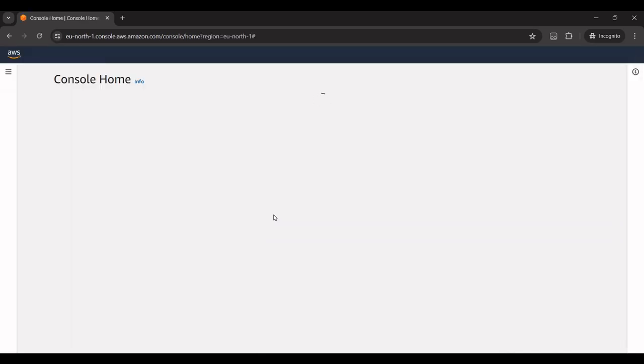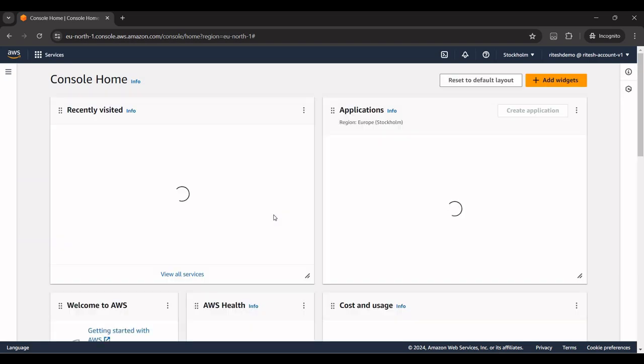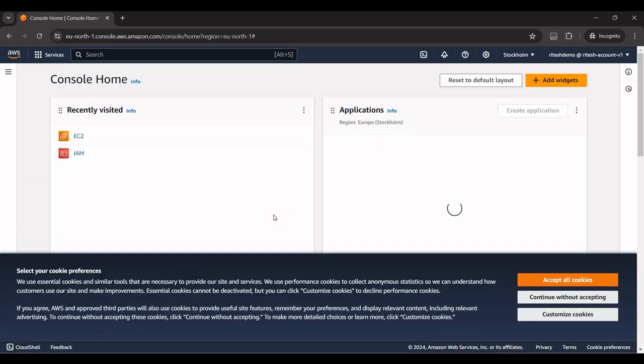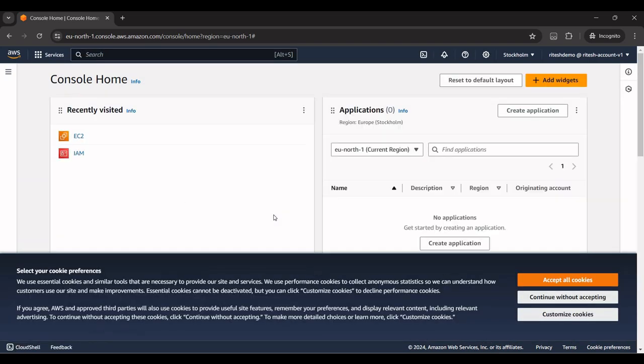Yes, it is working. So this is how we set up the MFA, multi-factor authentication, for our account. That's it in this video. Thank you so much for watching.